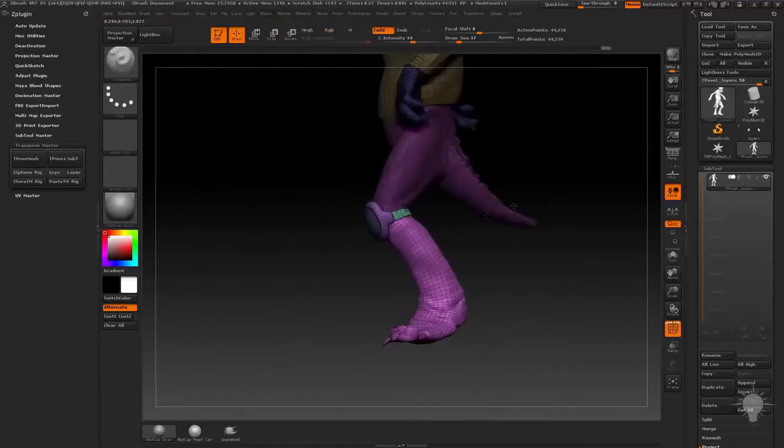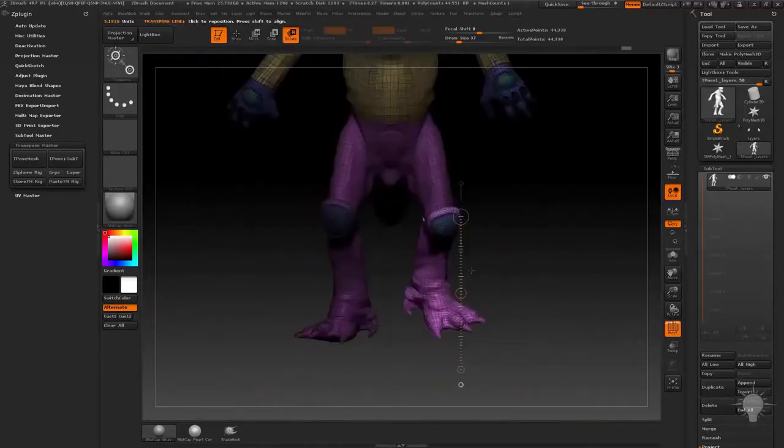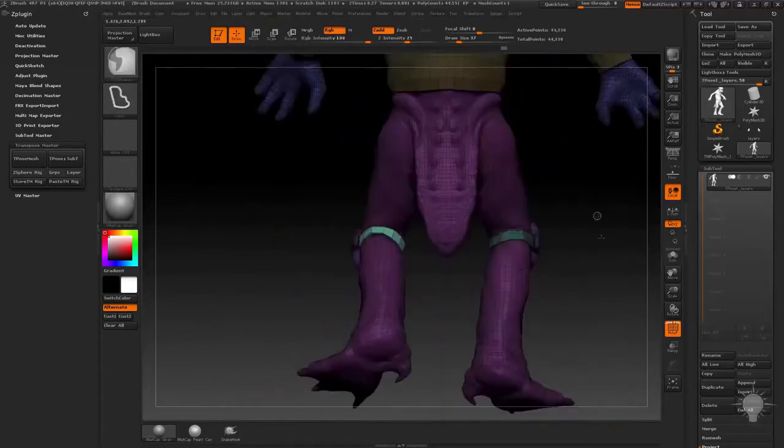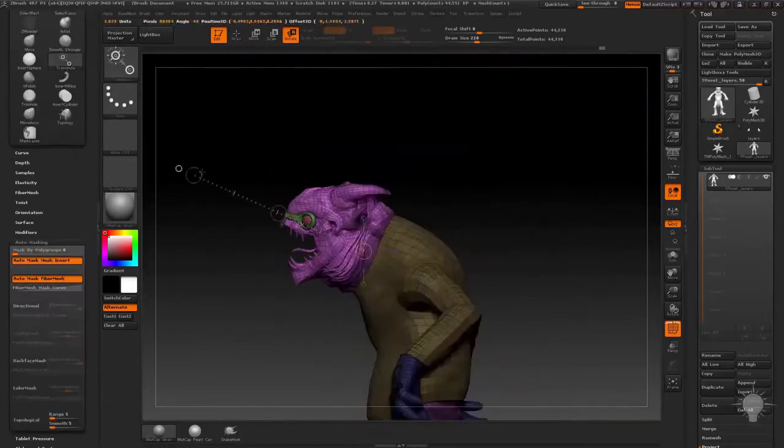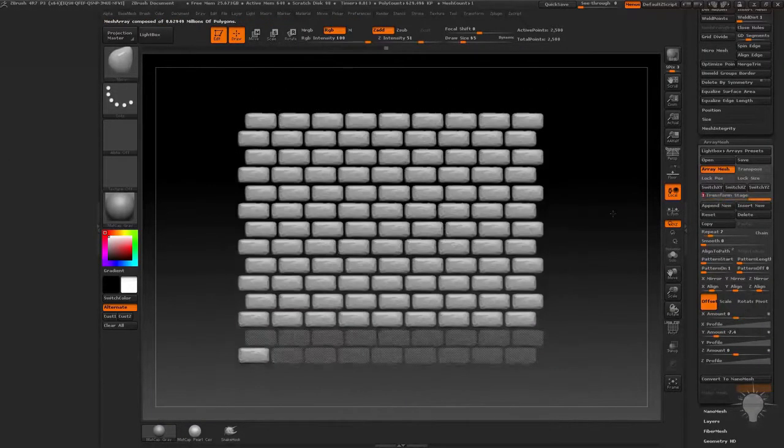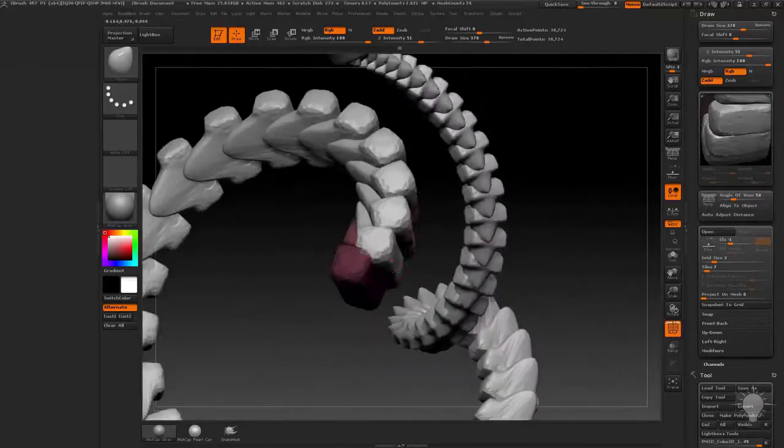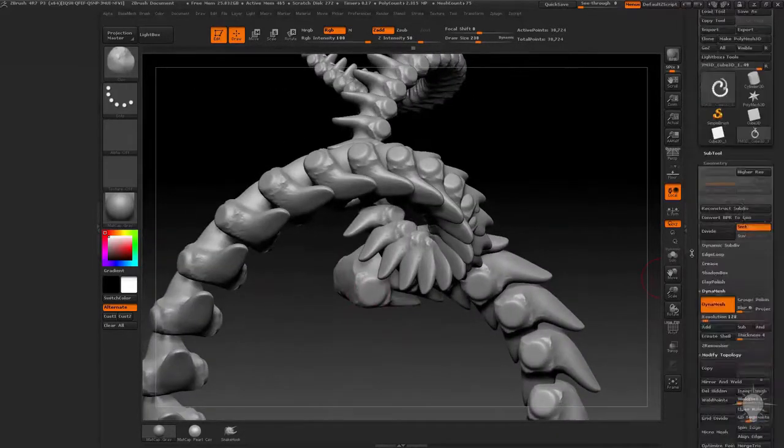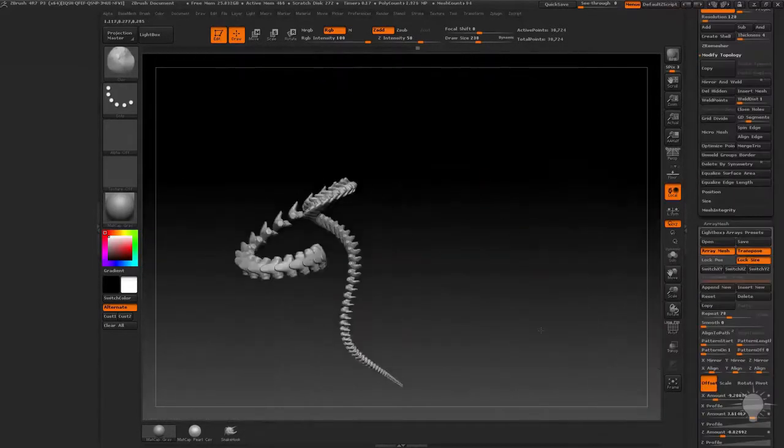We'll then use Transpose Master to do a quick character pose. We'll talk about array mesh functionality, both for asset creation as well as the ability to sculpt a mirrored mesh while having instances of that mesh elsewhere on your model.